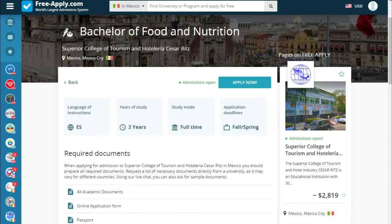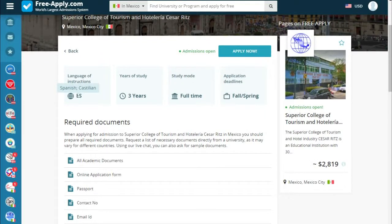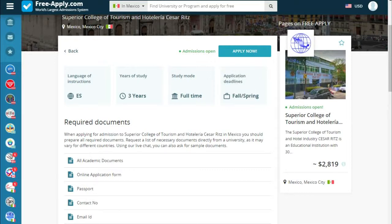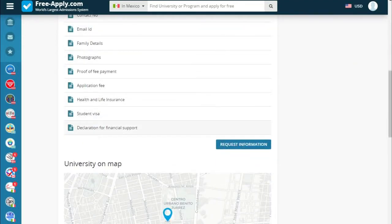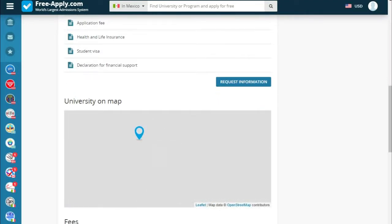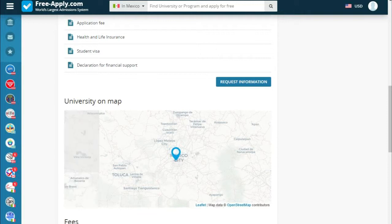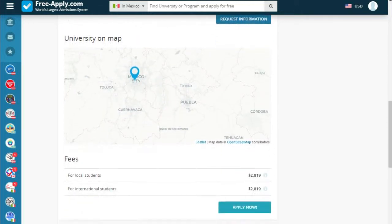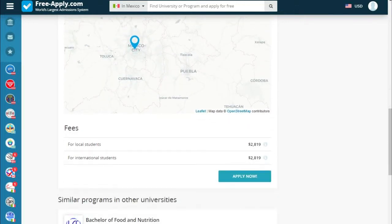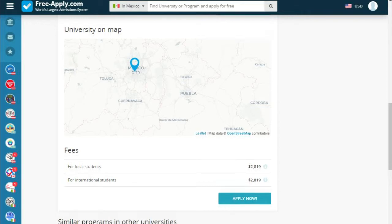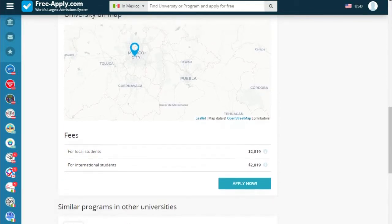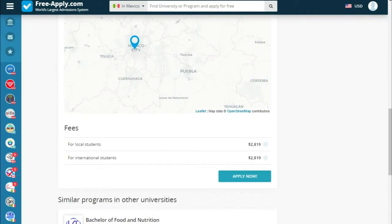As we can see, the language of instruction is Spanish, the years of study are three years, the study mode is full-time, and there is an application deadline for spring. Below we see the required documents, the university on a map, fees for local and international students, and similar programs at other universities. So let's apply.